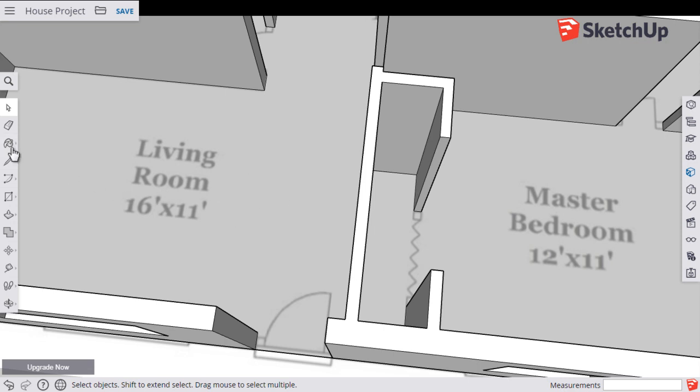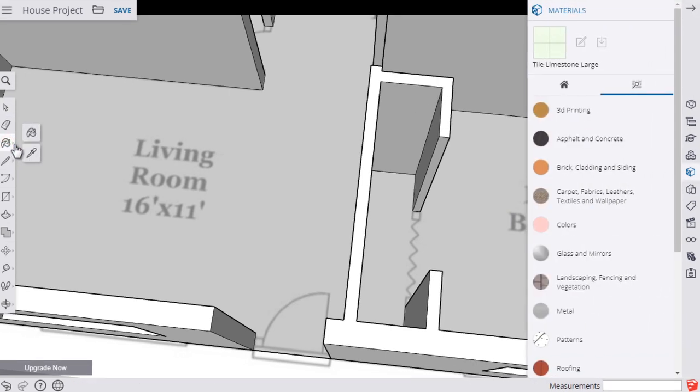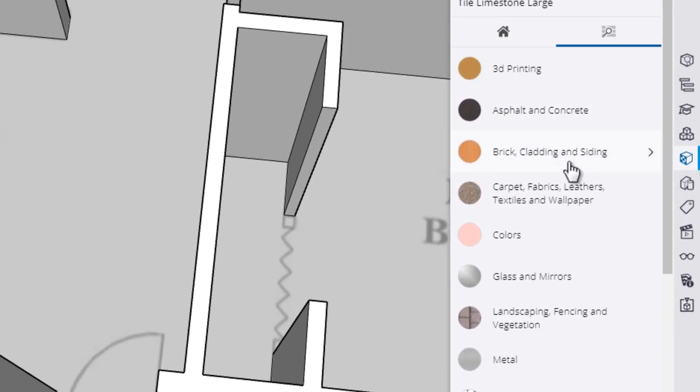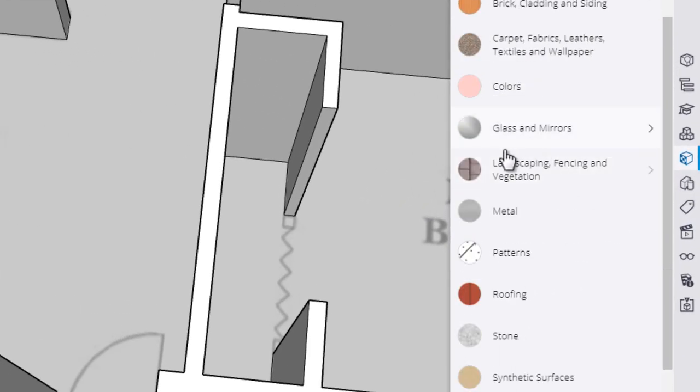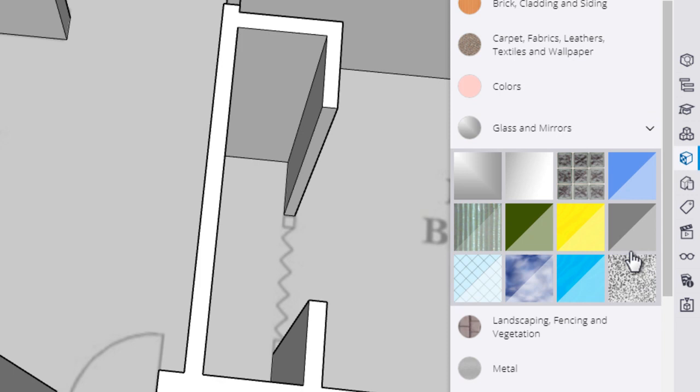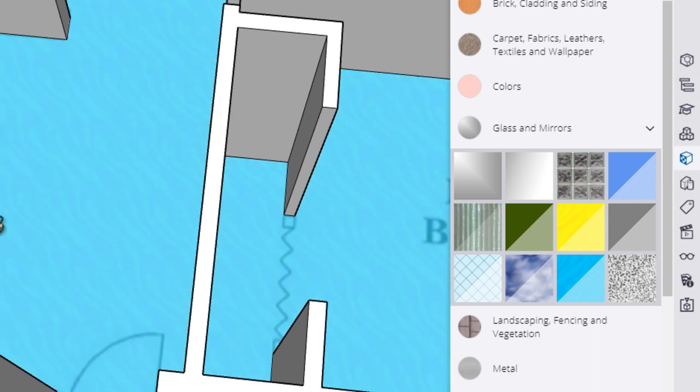If we go to the paint bucket tool and pull this in again, we click on glass and mirrors and let's pick one of these different translucent colors. Maybe I'll click this translucent yellow and fill that in.